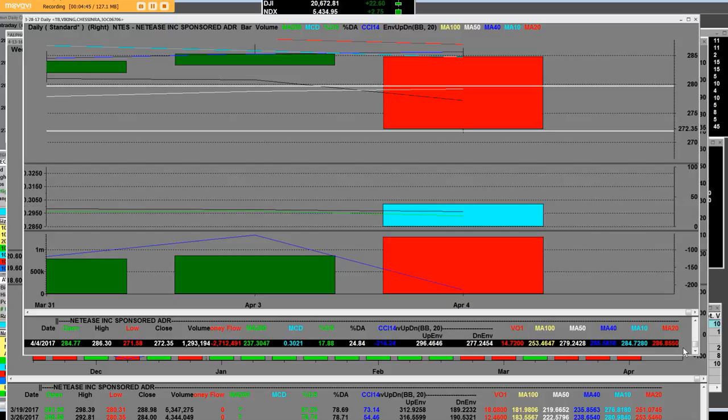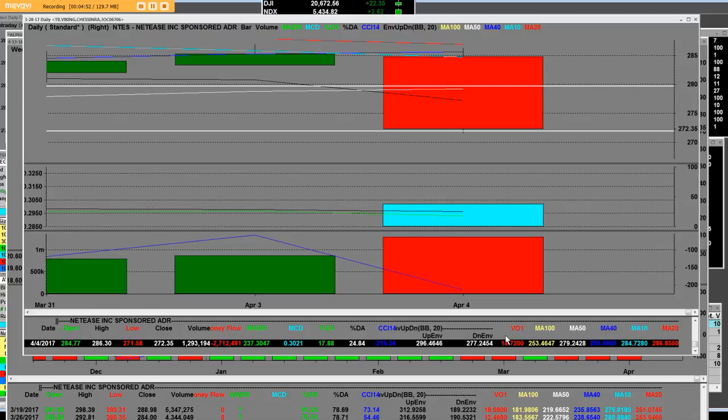The 20-day is at 286, the 10-day is at 284.72. The range so far from the opening gap down is 14.72.